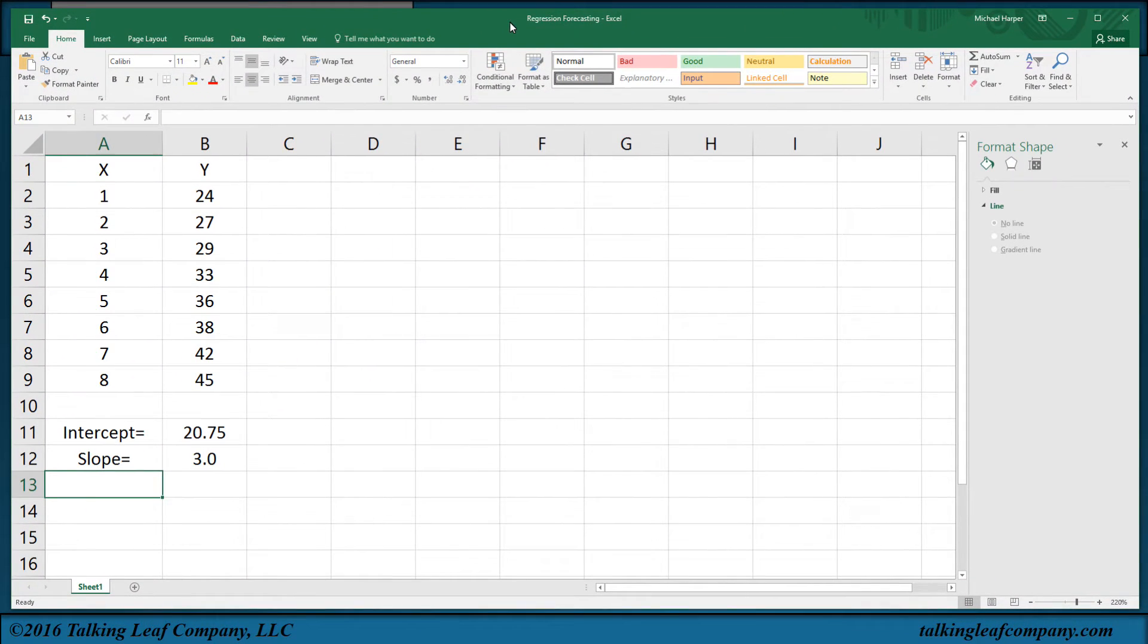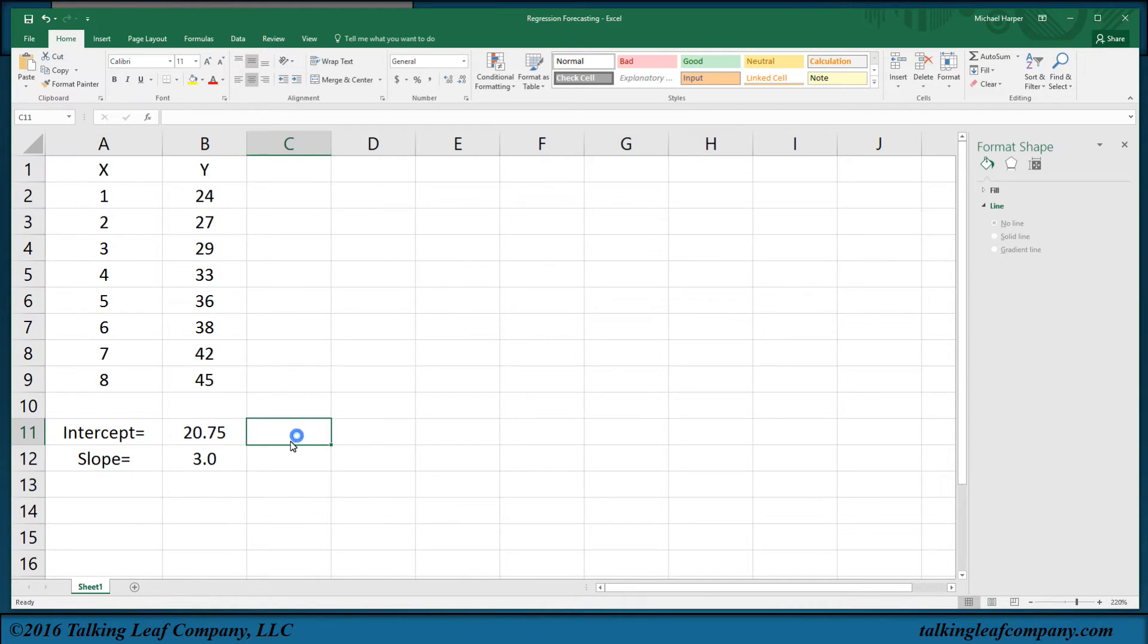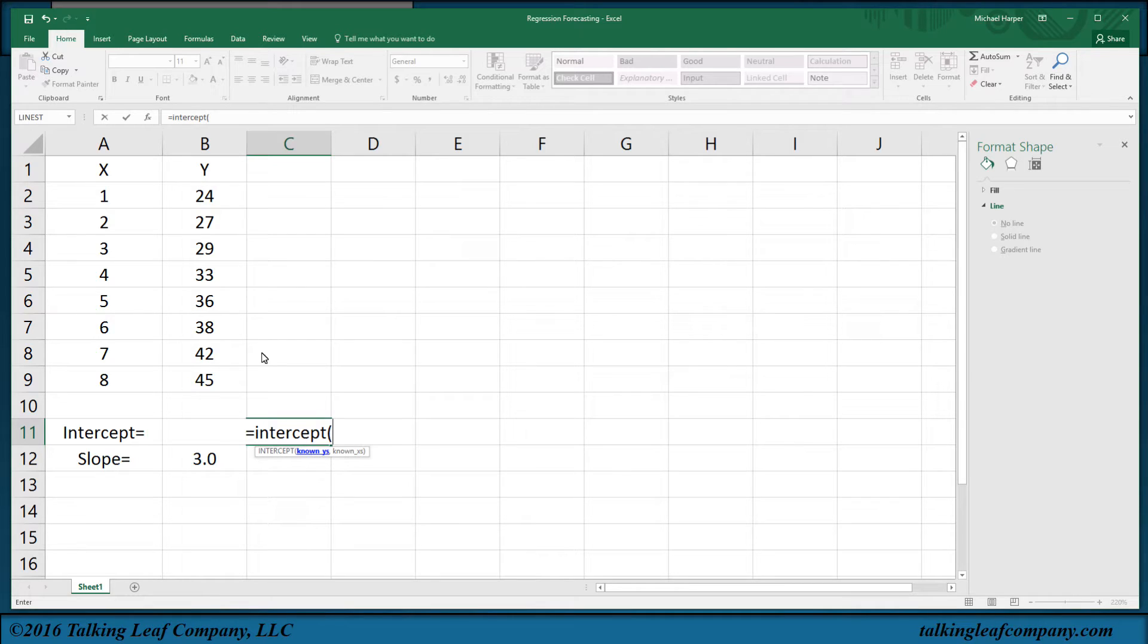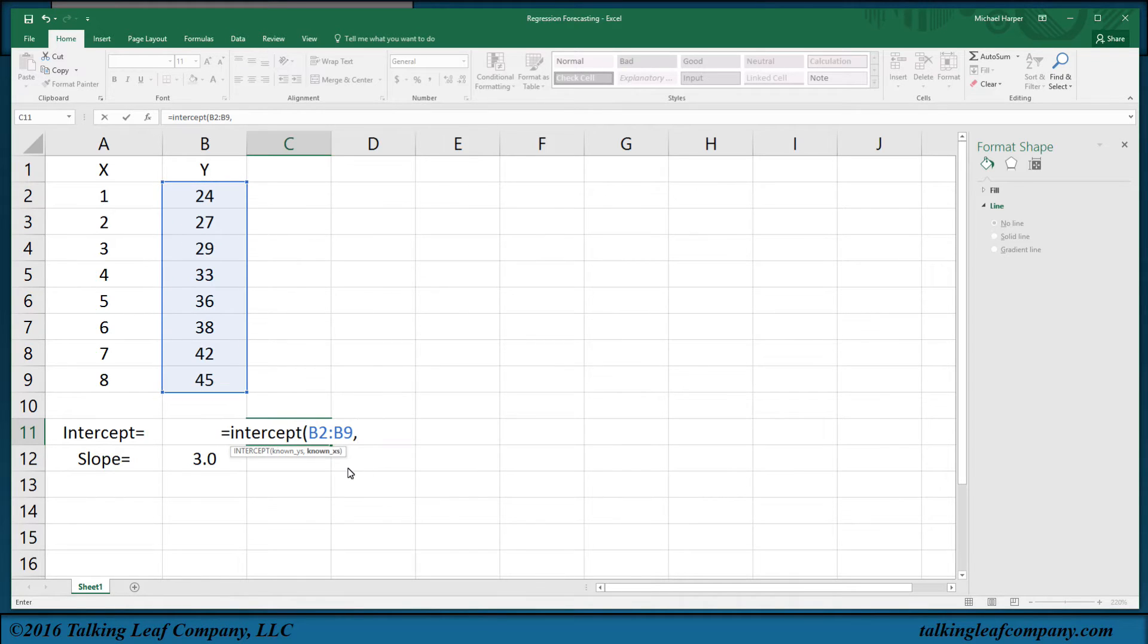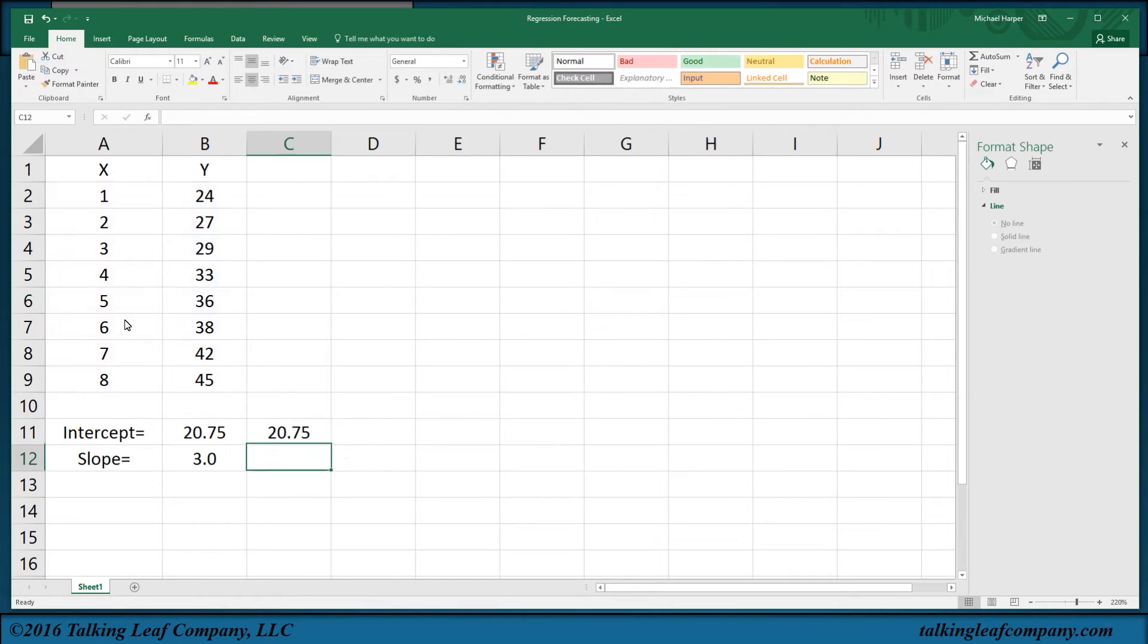So here's my Excel spreadsheet. I've typed in the X and the Y's. I've typed in my intercept and slope, but we can calculate this with Excel functions like intercept. I can say equals intercept, open parenthesis, and so it prompts you for the known Y's. The Y's here, left click and drag. That's going to be B2 through B9, comma, the known X's. A2 through A9, return, and there's my intercept.